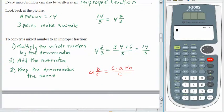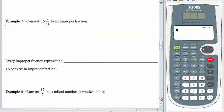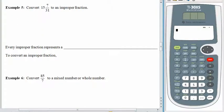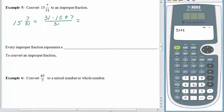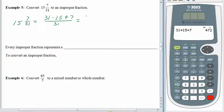We're going to convert 15 and 7 thirty-firsts to an improper fraction. 15 and 7 thirty-firsts is equal to: we'll take the denominator, which is 31, multiply by 15 because that's the whole number, add in the numerator, and keep the same denominator. 31 times 15 plus 7 is equal to 472. And that's 472 thirty-firsts. Not so bad.